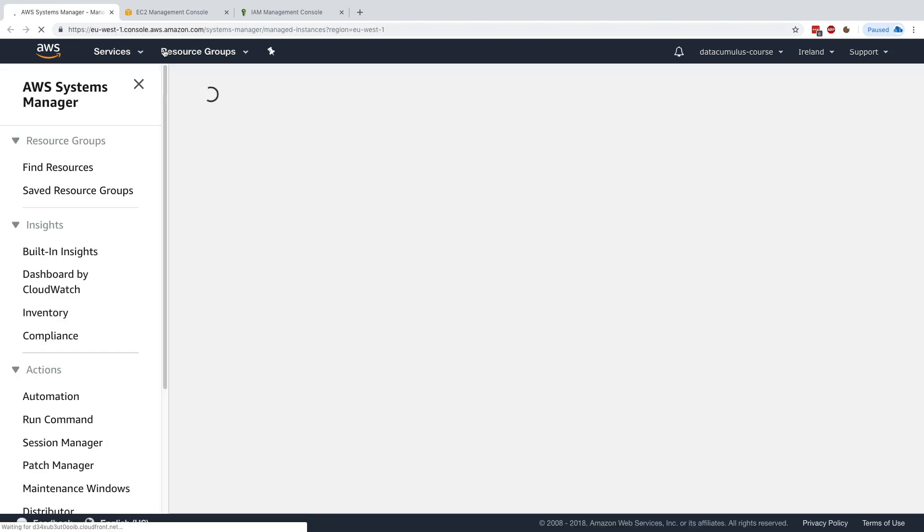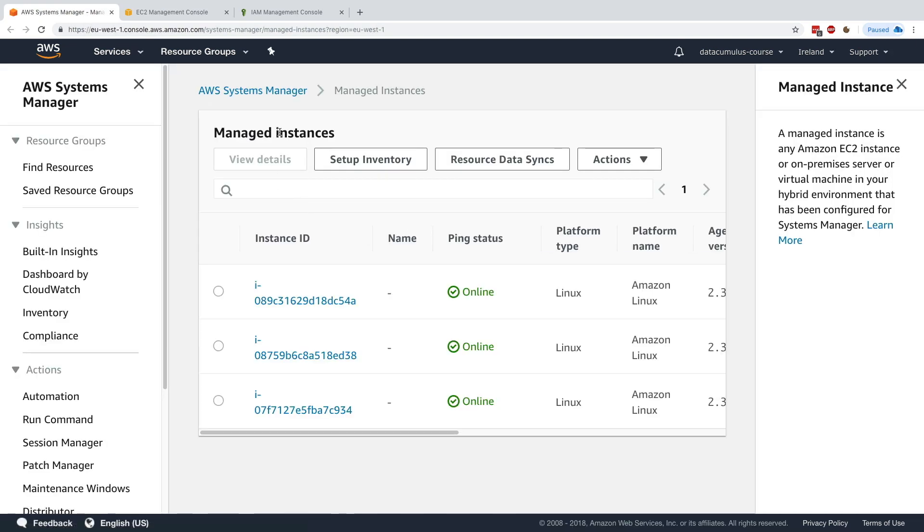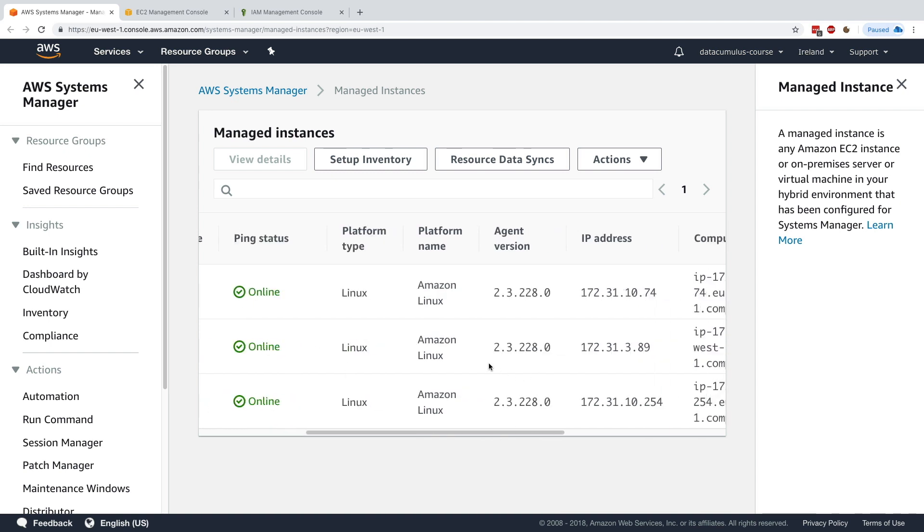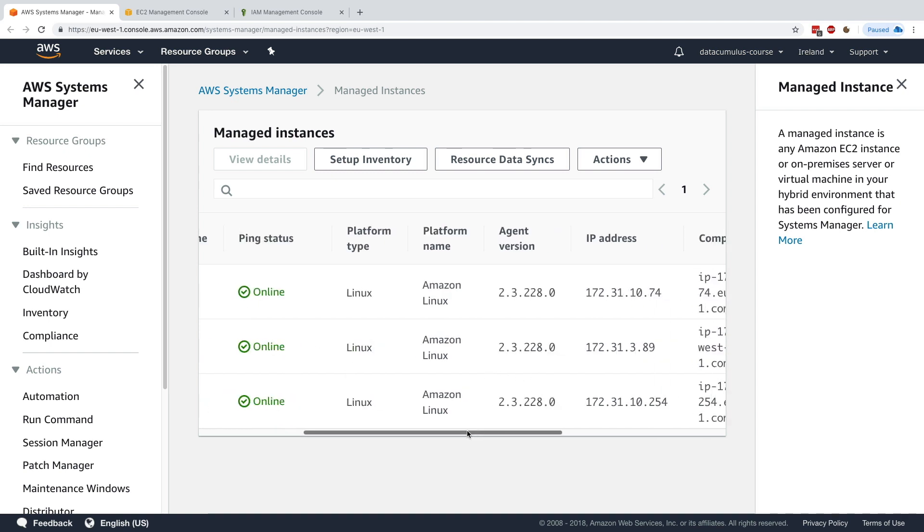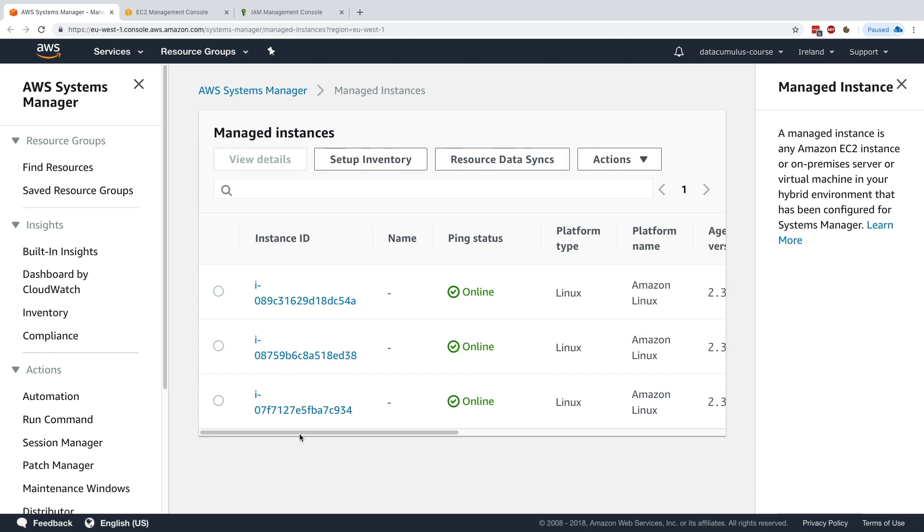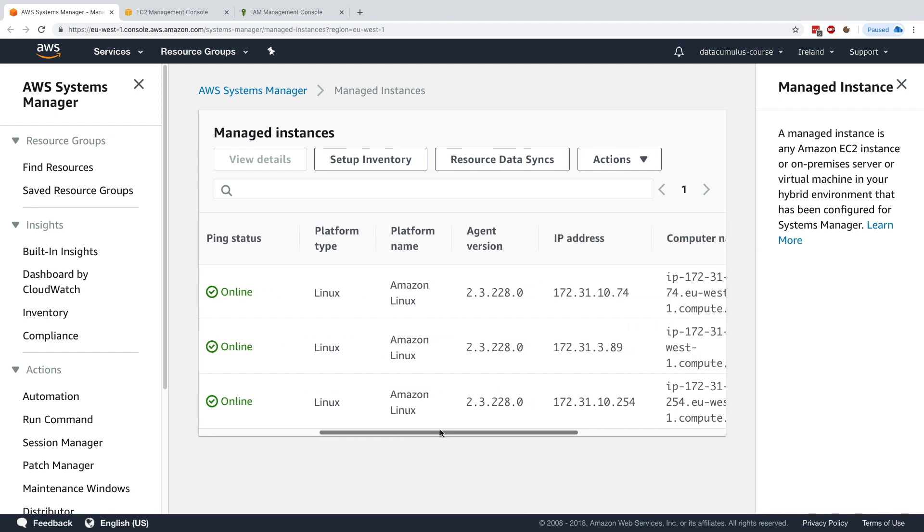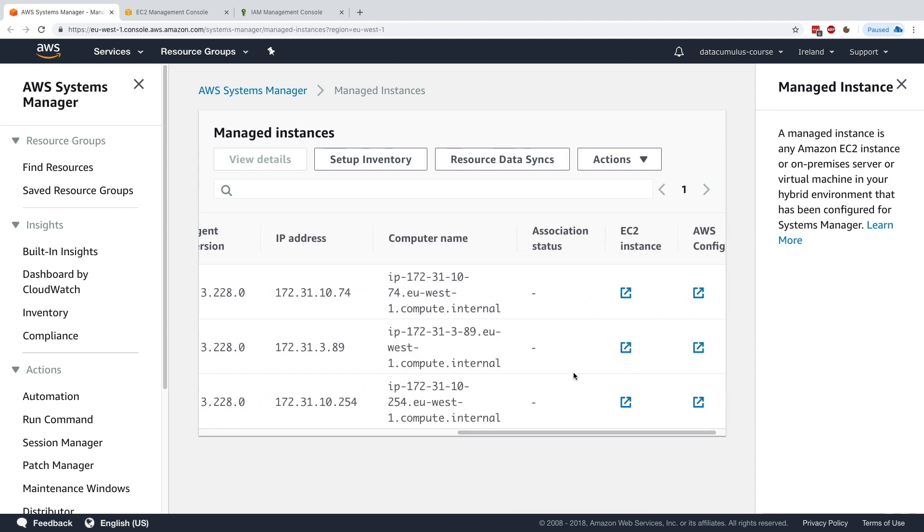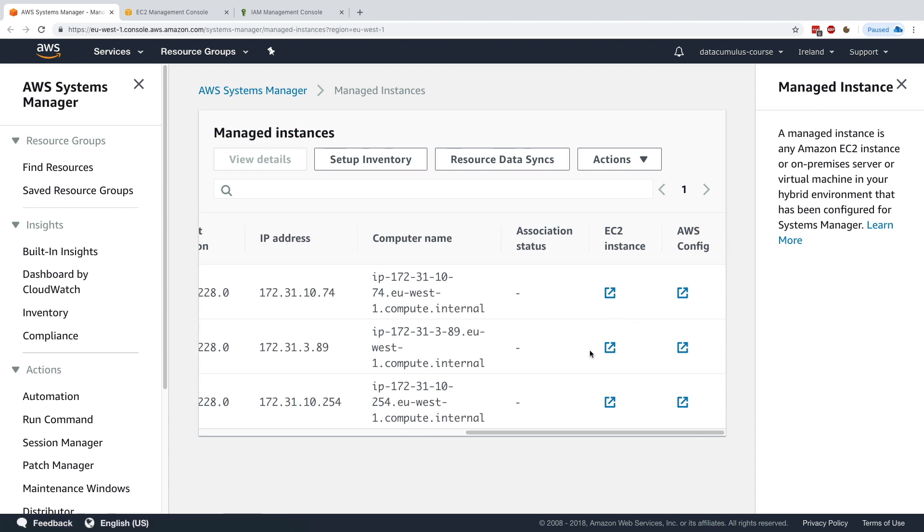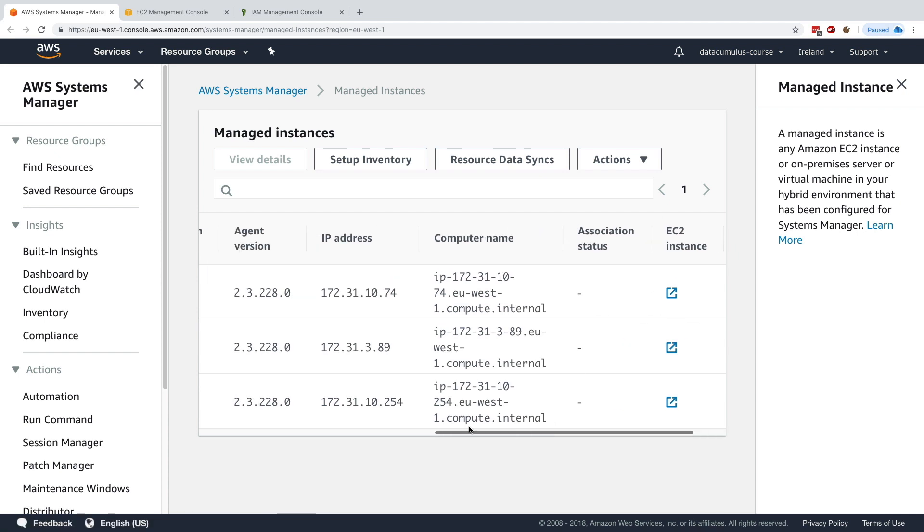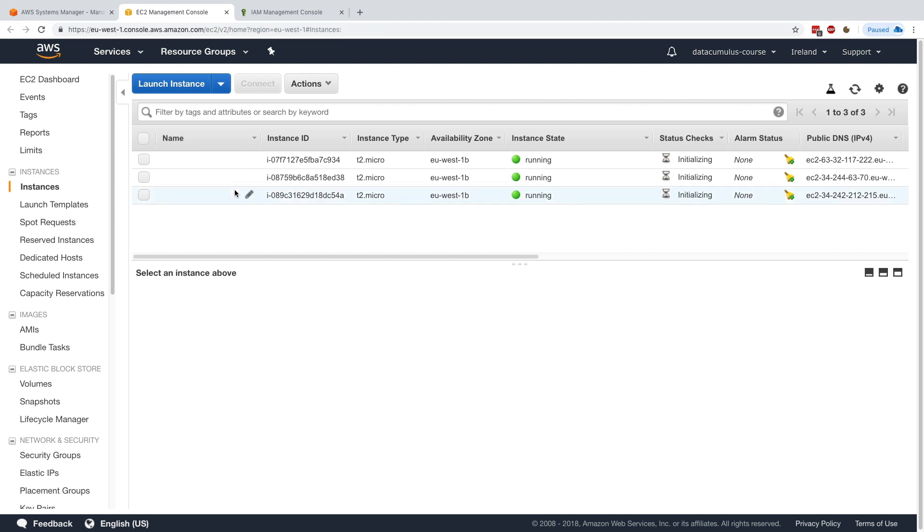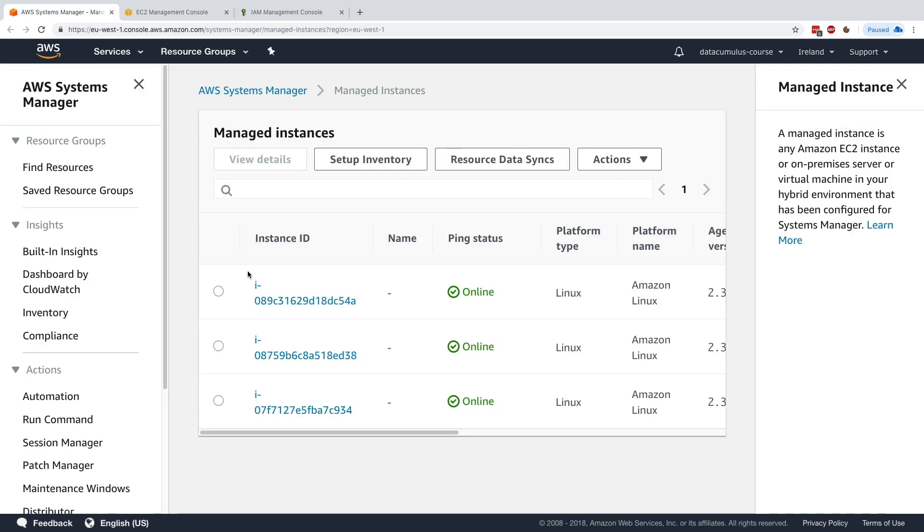You go there and refresh the page, and under managed instances we see our three instances are online and managed by Systems Manager. We can see the instance ID, IP addresses, computer name, and direct links to the EC2 instances. This is pretty awesome. We've launched three EC2 instances that are now visible under SSM.